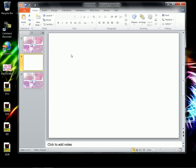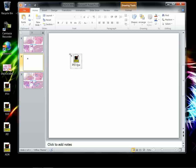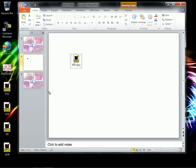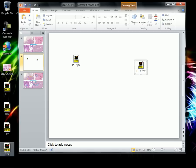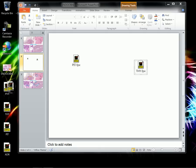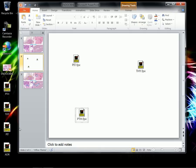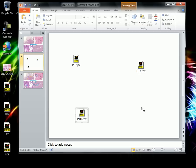I'm dragging another one called THY onto the same blank page. Now I'll drag a third one called PTH and put that somewhere on the blank page as well. And finally, I'll drag over something here called ADR.